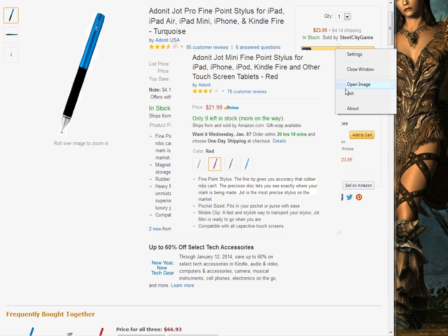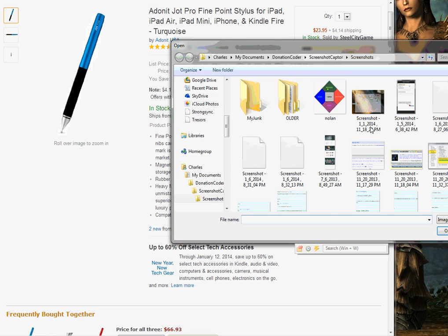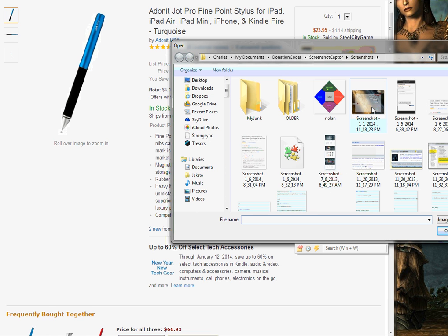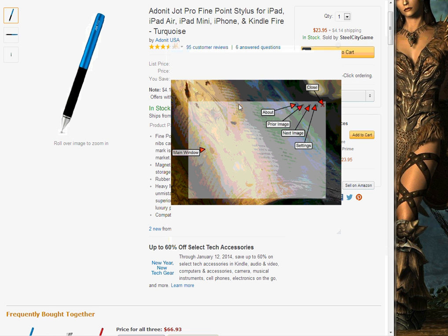You can also open other images — it doesn't just have to interface with the screenshot capture application. So if you want to open another image, just click open image, browse to something you wanted to see, and that appears there.